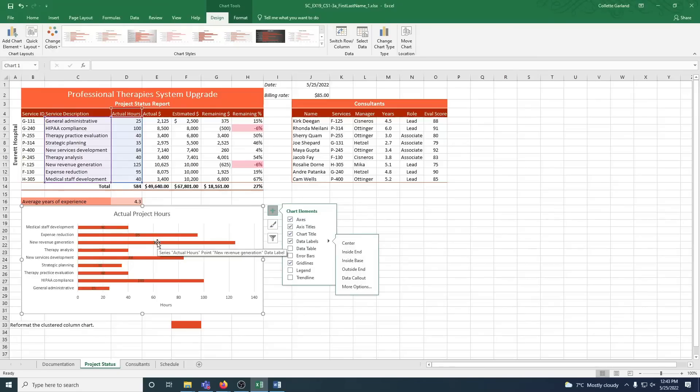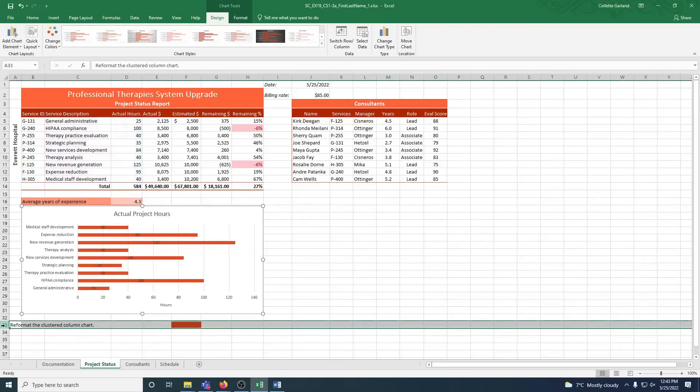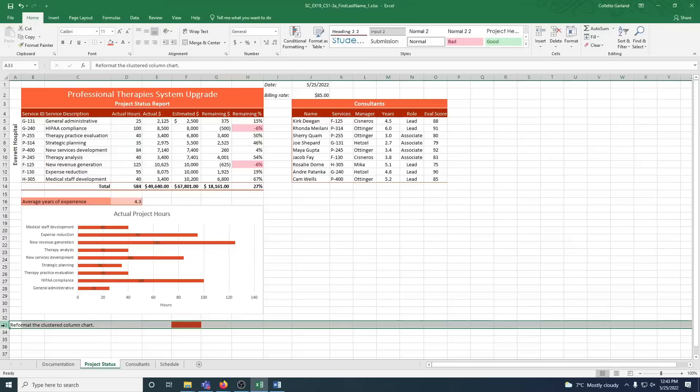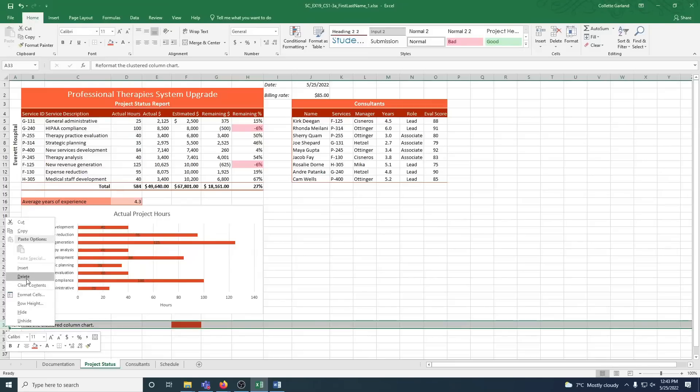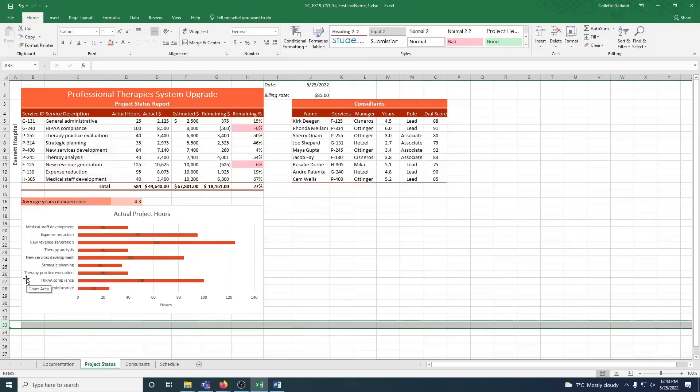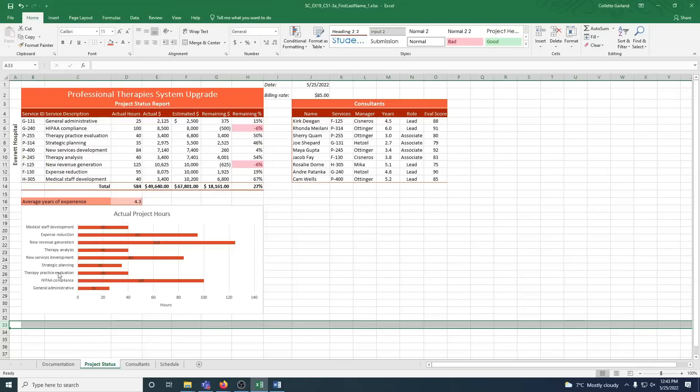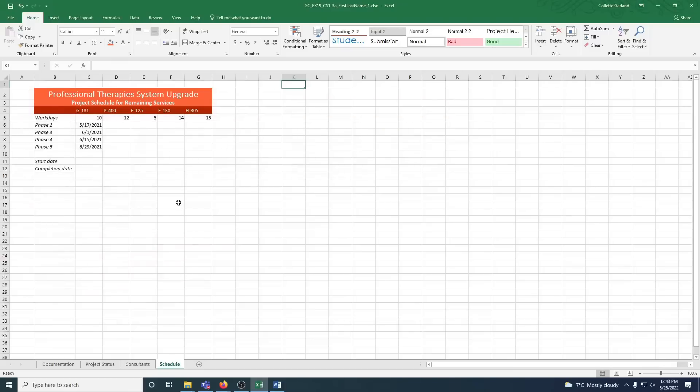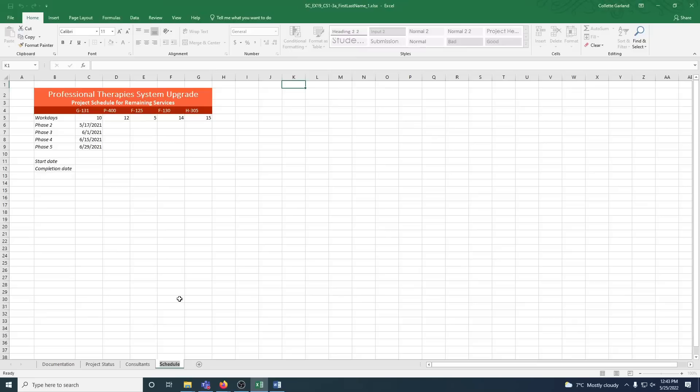Step 16: Delete row 33. So we click to highlight the whole thing, right-click, delete. This is one time that using the delete key on your keyboard actually wouldn't work. Rows and columns need to be right-clicked and deleted that way. Step 17: Go to the schedule worksheet. Rename schedule worksheet tab to project schedule. So we're going to right-click, rename, project, hit enter.